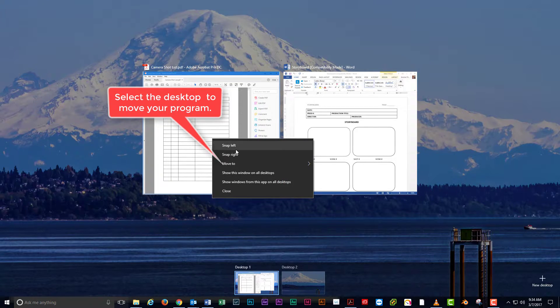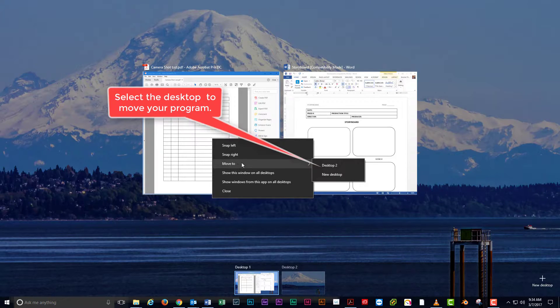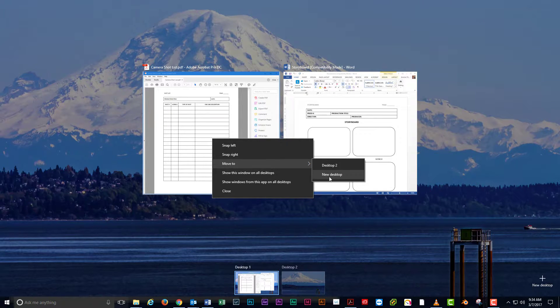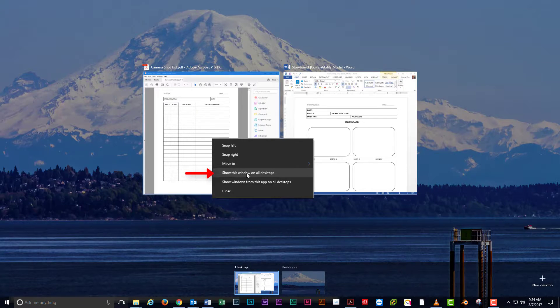Select the desktop number to which you want to move your program, or you can move it to a new desktop. You can also choose to show the window on all desktops.